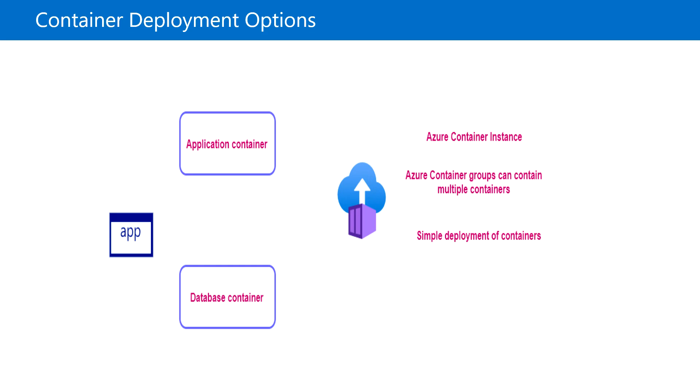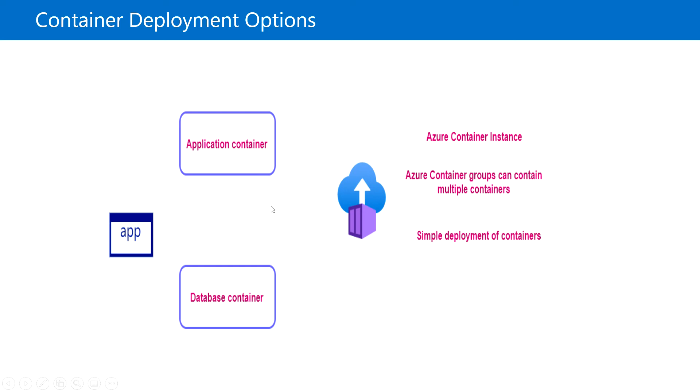That's completely managed by Azure, so we can use Azure Container Instance. Azure Container Groups can contain multiple containers as well, so we can simply deploy our containers using this option.